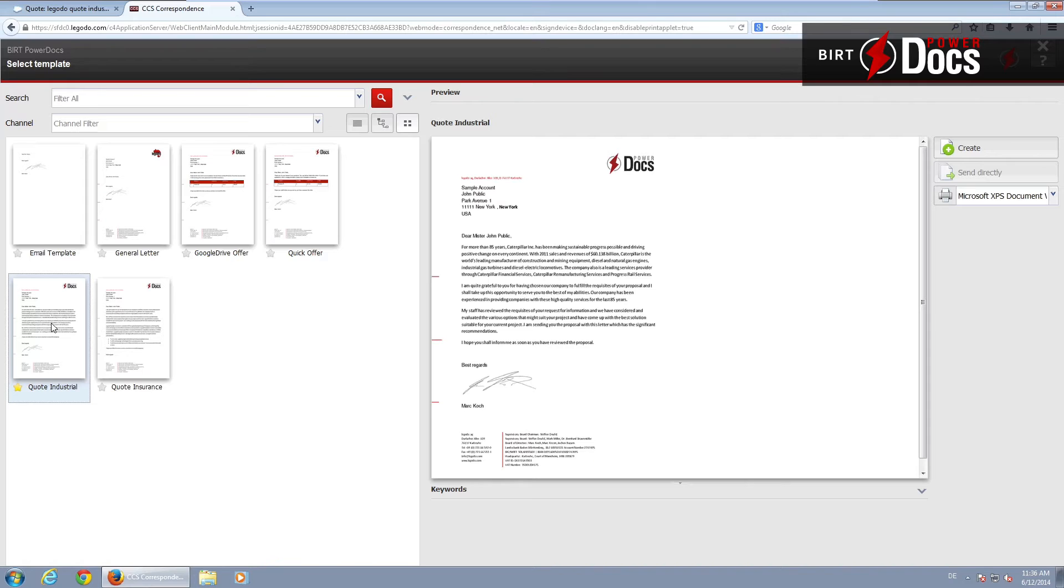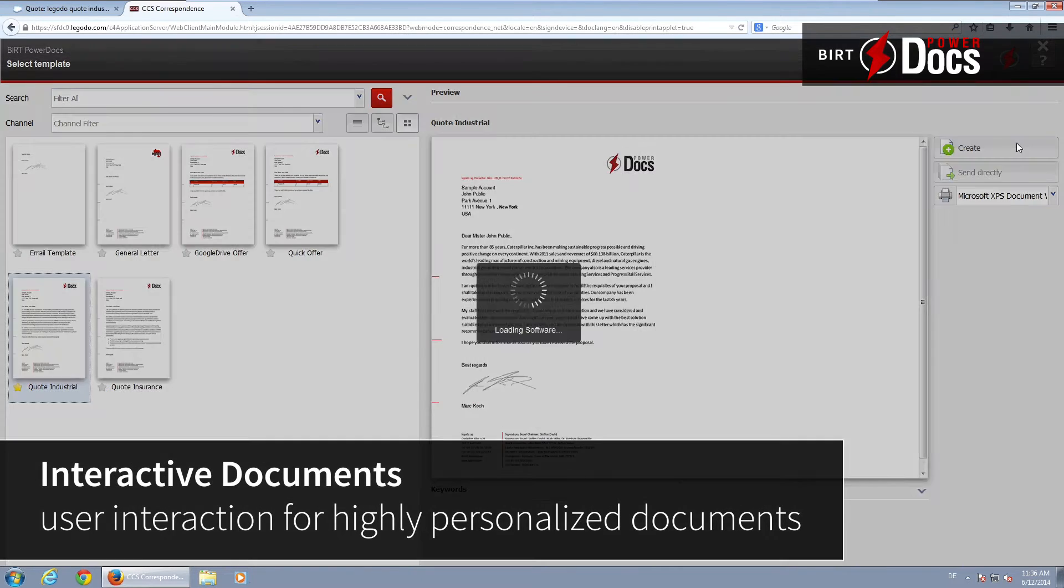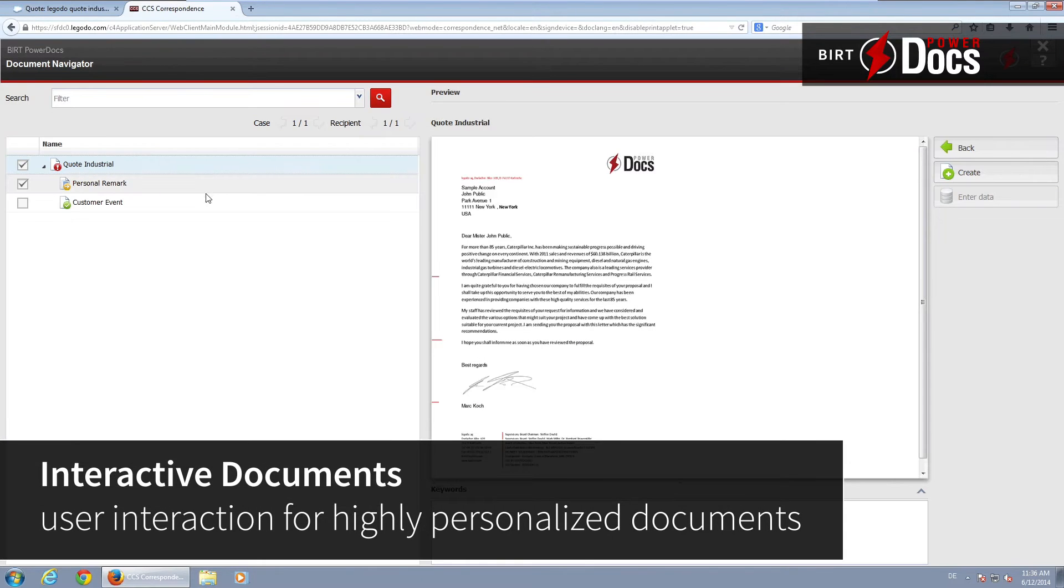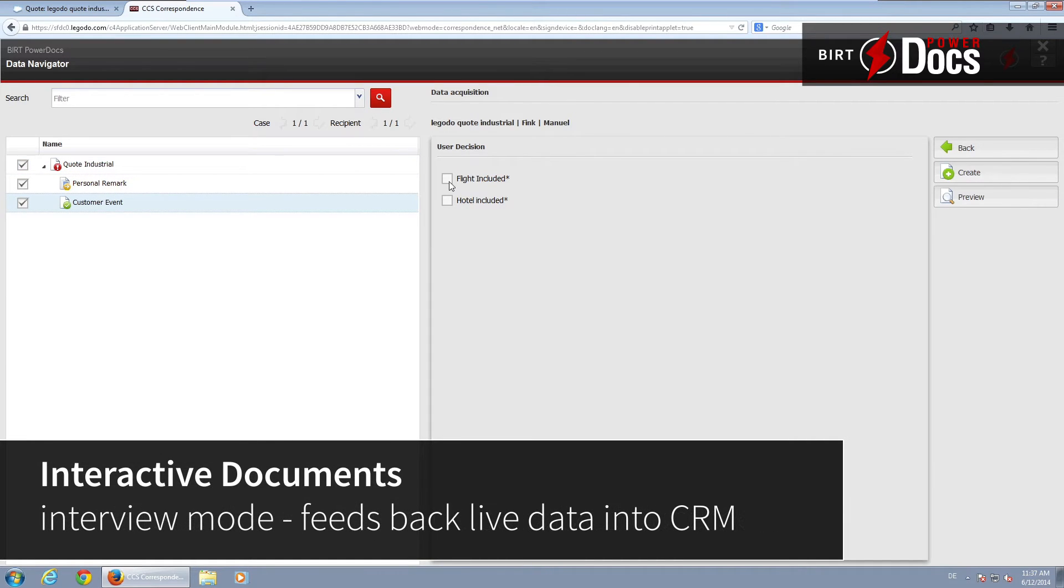With BERT PowerDocs, you create complex documents for sales and service with the ease of a few clicks. These documents could be anything from account statements, bills, highly personalized service request answers, or a quote as in our example.